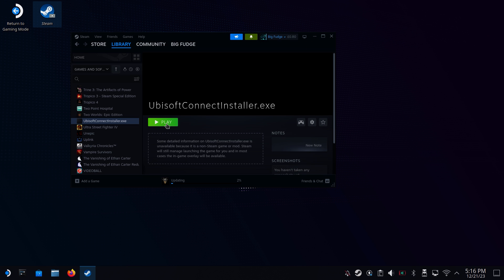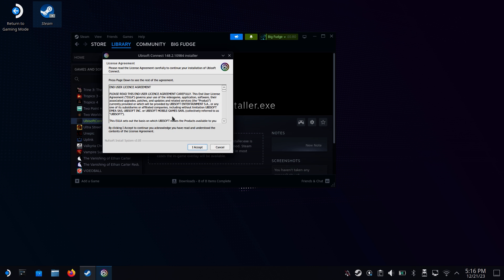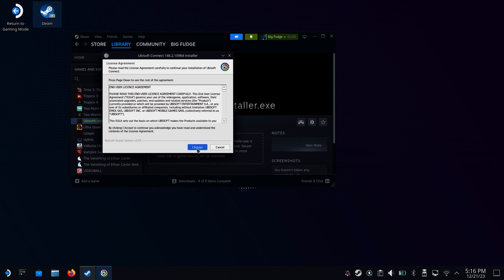Hit play and wait for Ubisoft Connect to install. Stick to the defaults and untick launch application once installed.